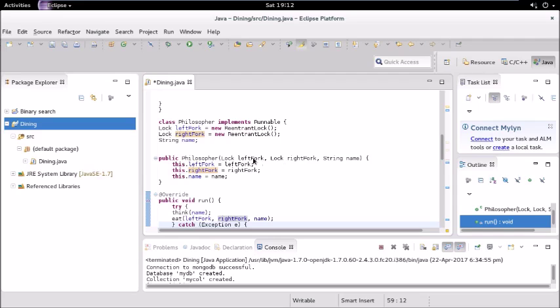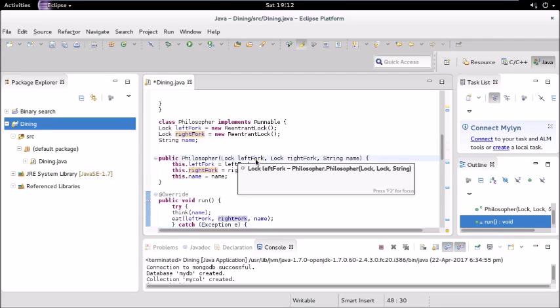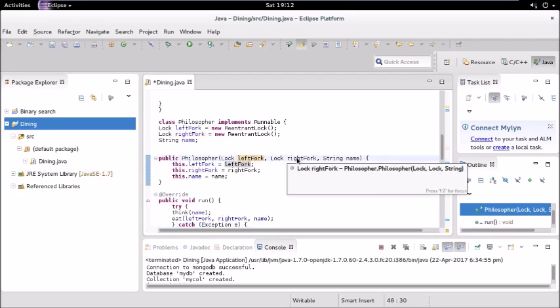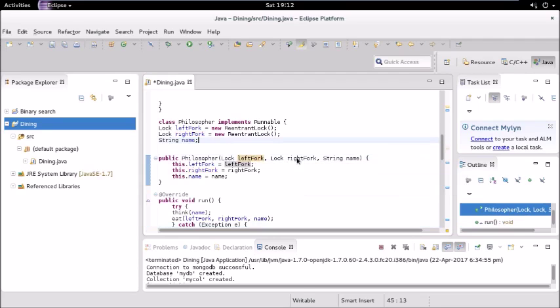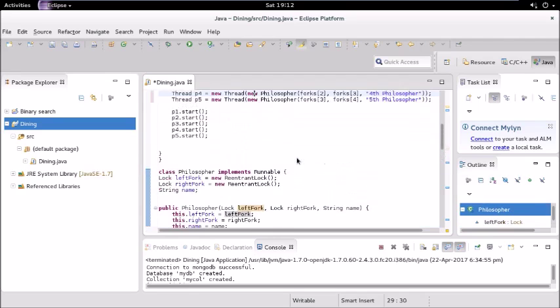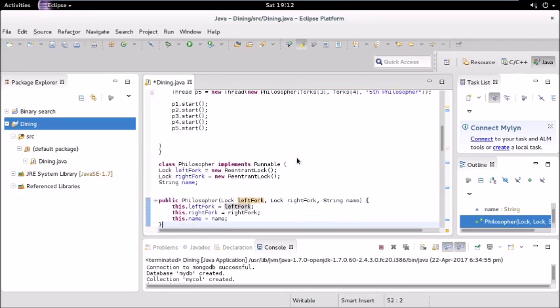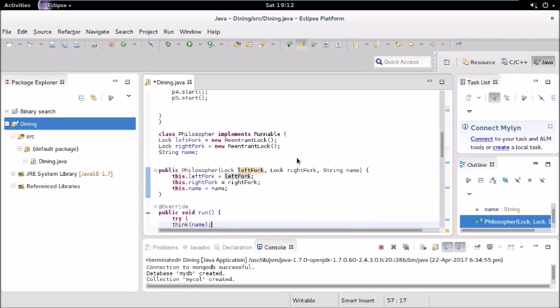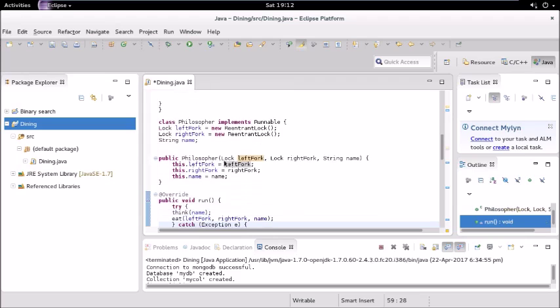So first thread will create this object for this Philosopher class where we have these reentrant locks. The parameters which we have passed in this object will invoke the constructor of that class.